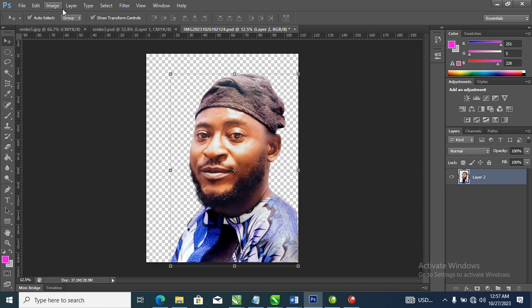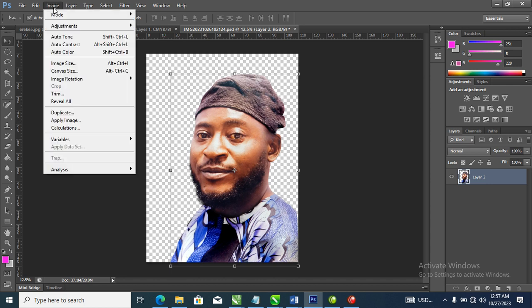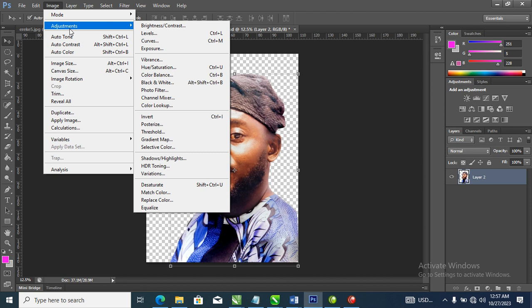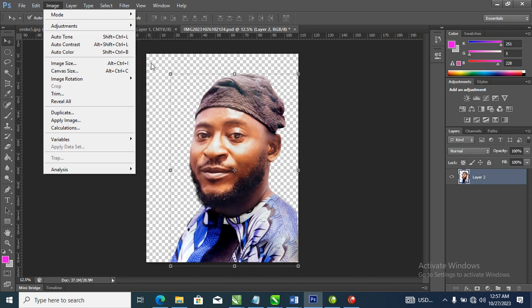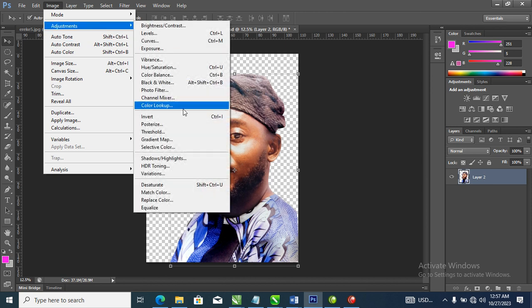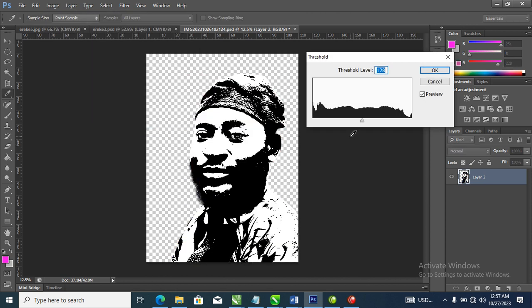So right now, after you have opened your photo, go over to Image, locate Adjust, then locate Threshold — click on that. Automatically a dialog box pops out, and it automatically turns the image into black and white — a vector-based look.